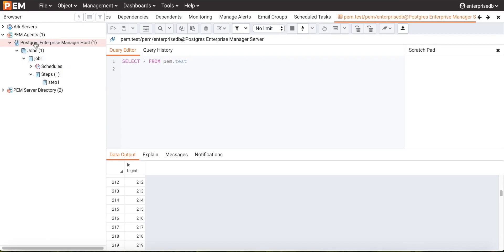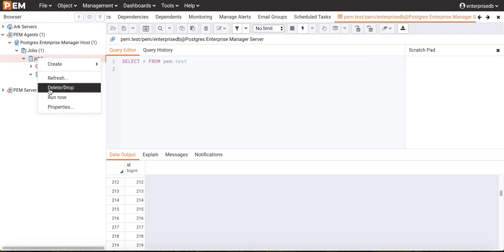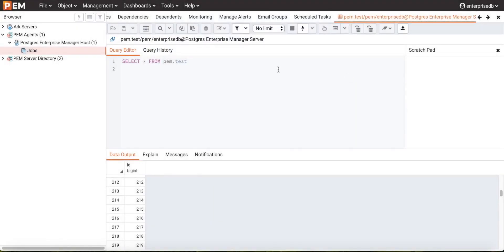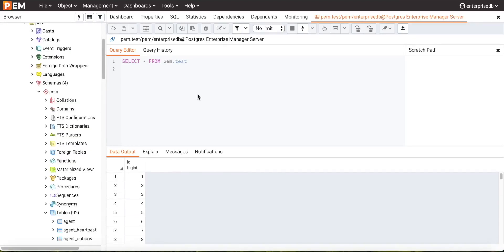In a similar way, we can also delete the job we created. PEM allows users to delete a job using the delete menu option, which will remove the job from PEM. This completes the demo for PEM job scheduler. In this video, we have seen what PEM job scheduler is, its architecture, and how PEM agent manages jobs. We also covered creation of job steps, scheduler, email notification for job status, and actual job execution, as well as modifying and deleting a job. Thank you for watching.